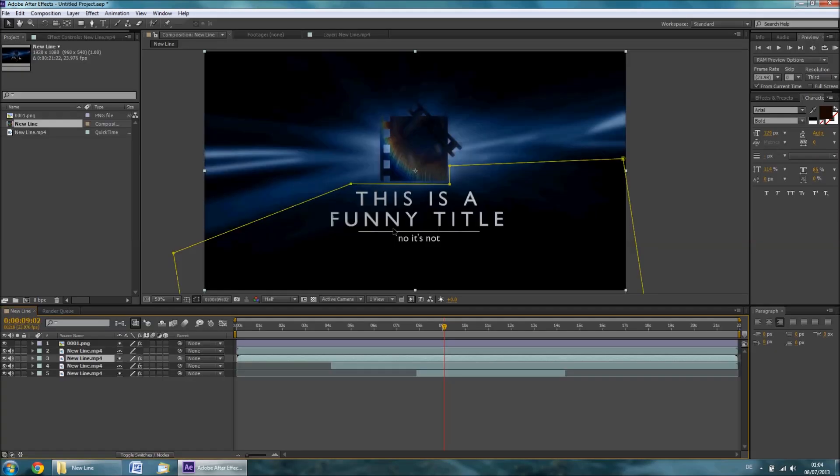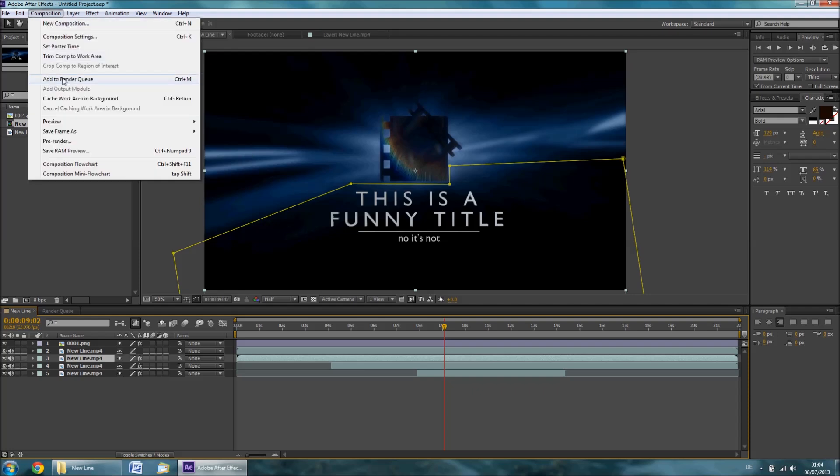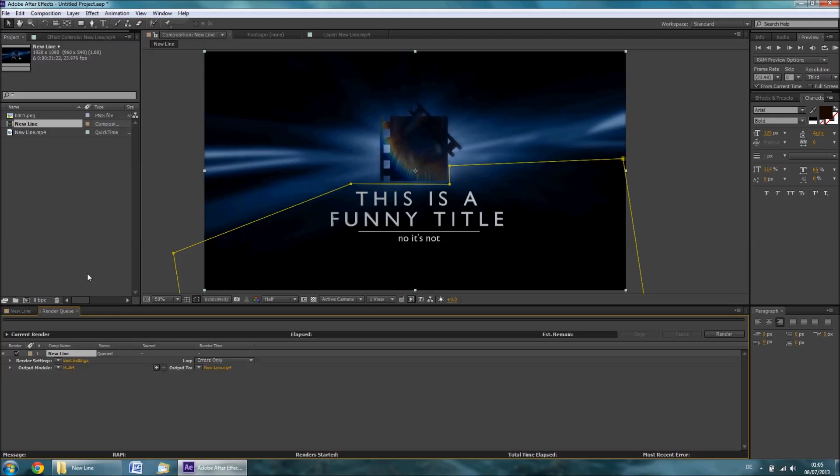Inside After Effects, all you have to do is click Composition, then Add to Render Queue.